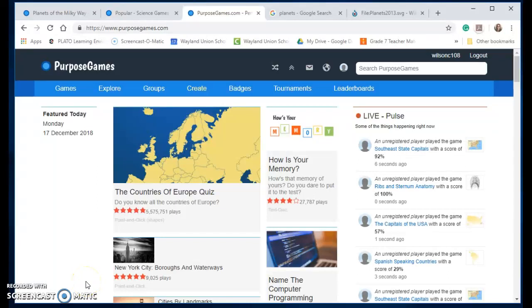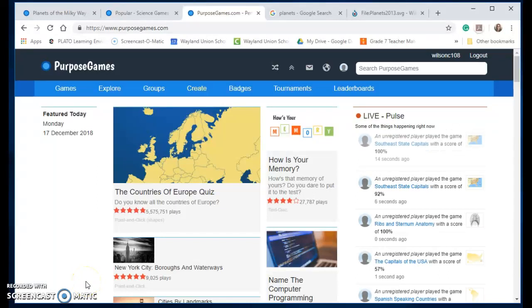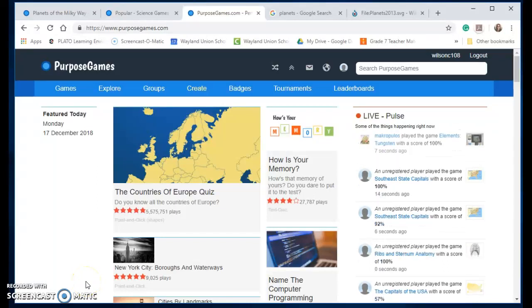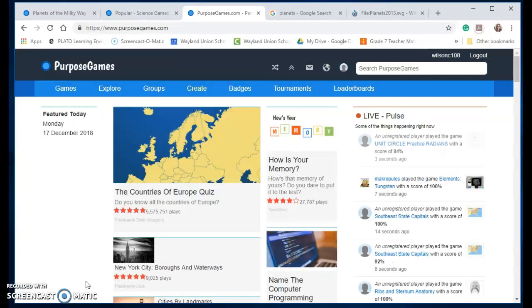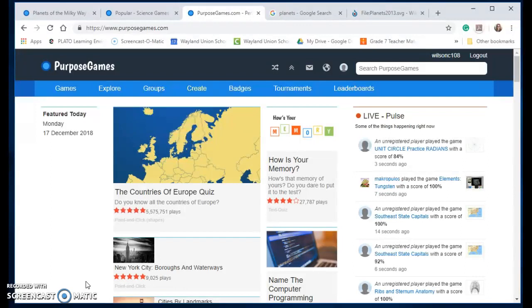I recently learned about a tool that I think you're going to want to use in your classroom. This is an online tool called PurposeGames.com and to me the possibilities are endless for your students to use and also for them to be creative.